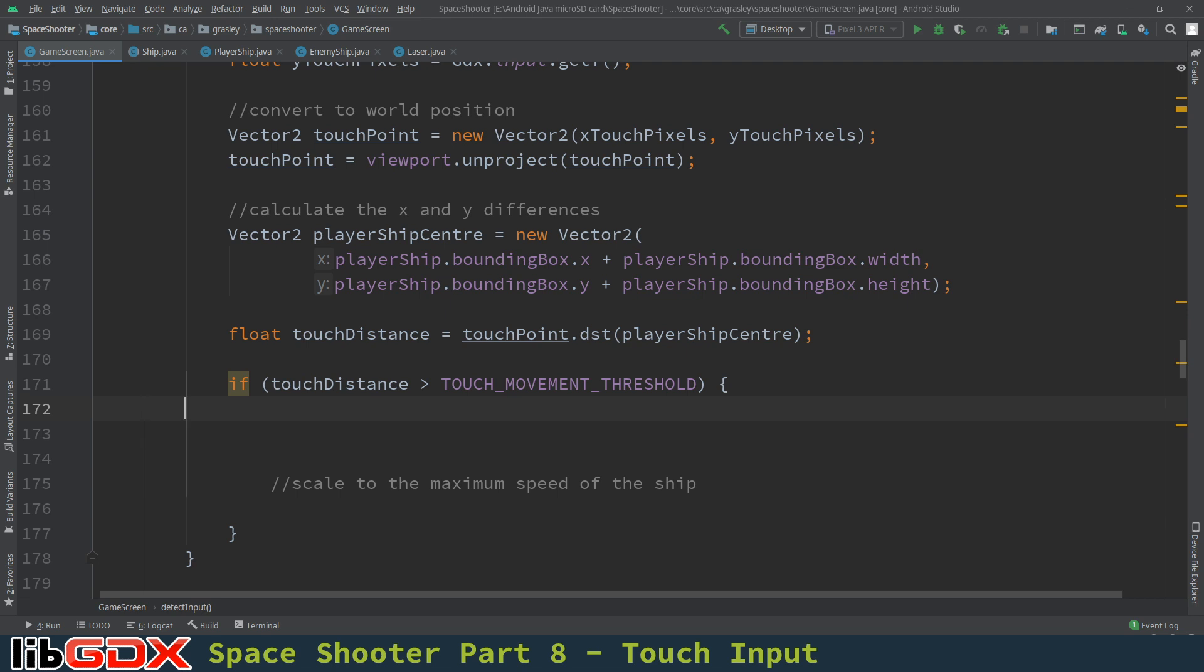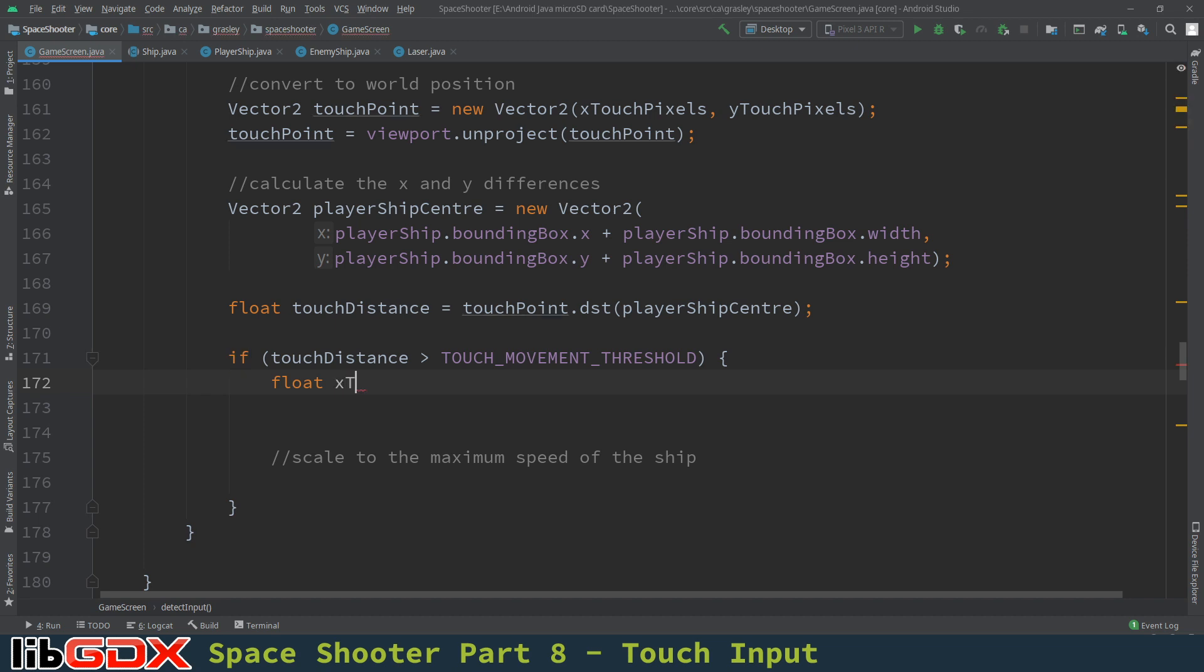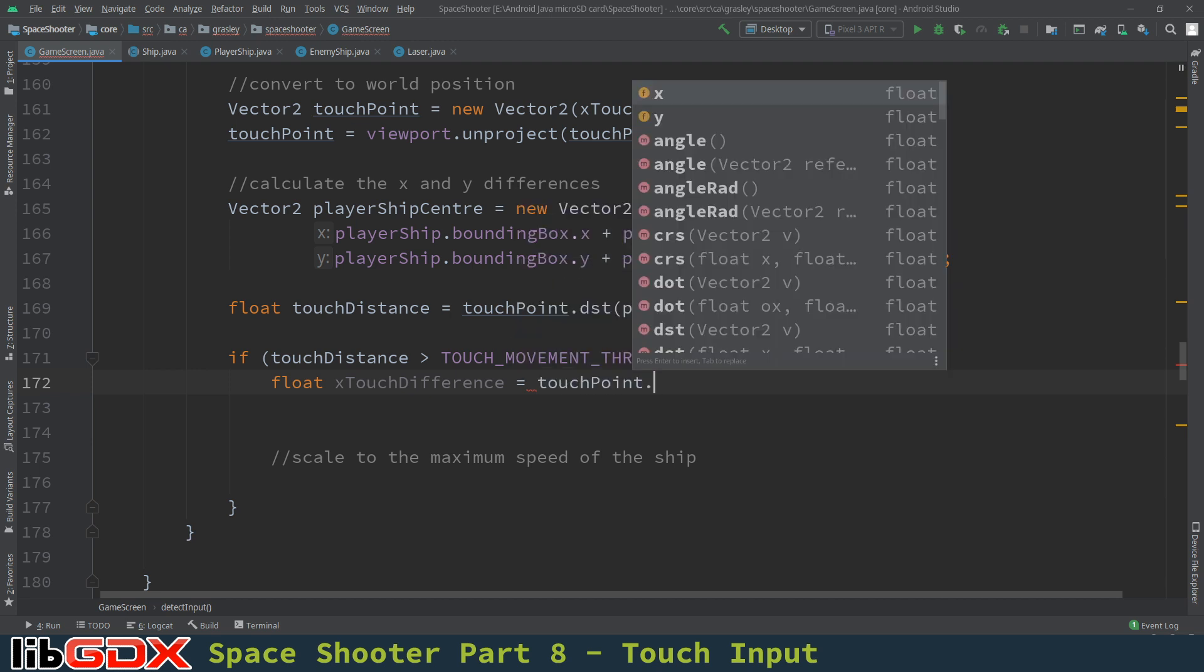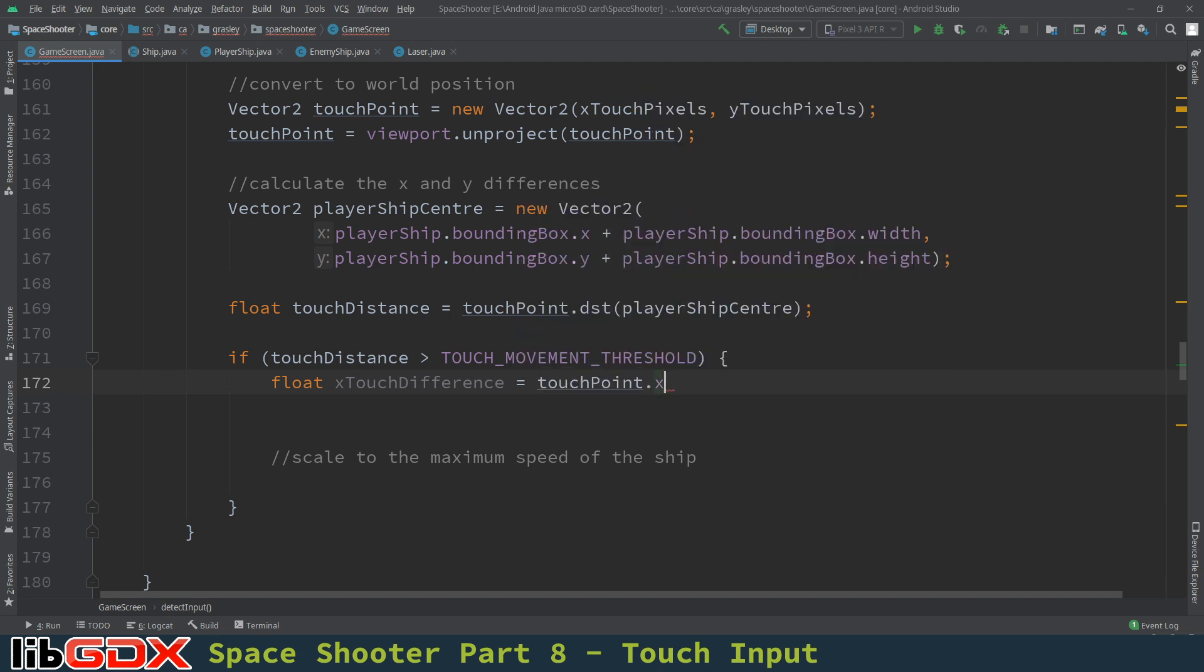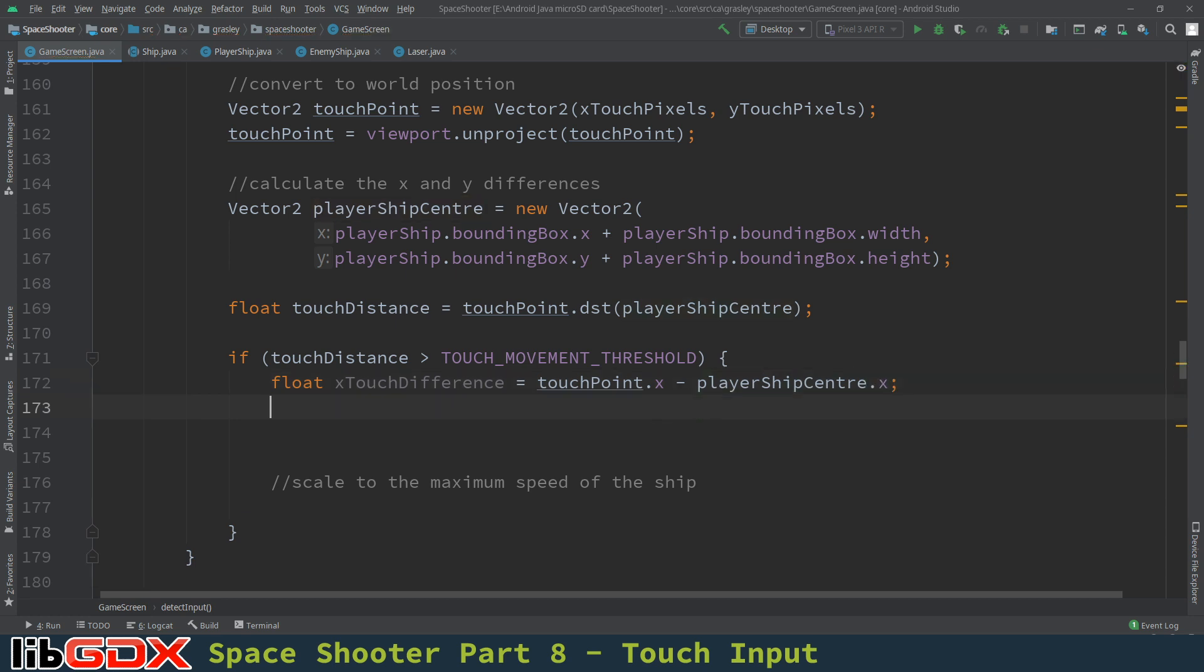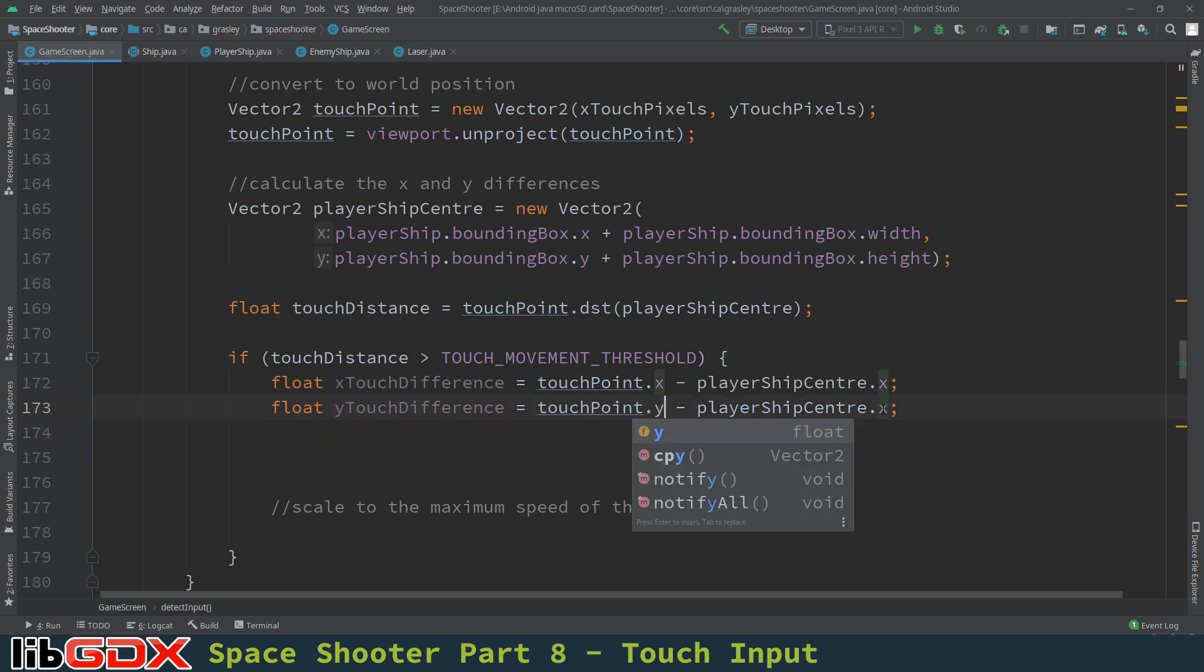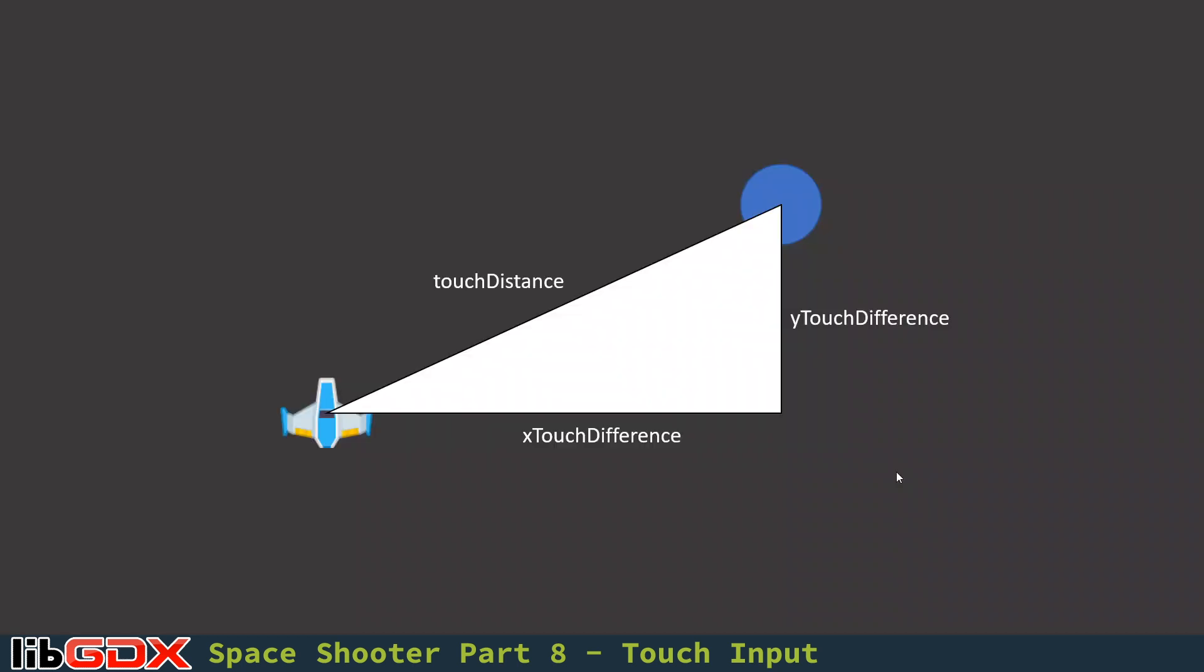So we want to only move if that touch distance is big enough. So if touch distance is greater than that movement threshold, what did I call it, touch movement threshold, then we're going to go ahead and do all the other stuff. So first, we're going to have to find out what are the x and y touch differences. So we know the coordinates of this point, and we know the coordinates of this point, so we can calculate these differences. I'm going to take the blue touch point here, and I'm going to subtract the player ship. So for x, we're going to have x touch difference, and that will be the touchpoint dot the x value, and we subtract the player ship center dot x value. We're going to do the same thing for the y value, using y and y. And I suppose this could have been a vector as well, but we don't need it to be.